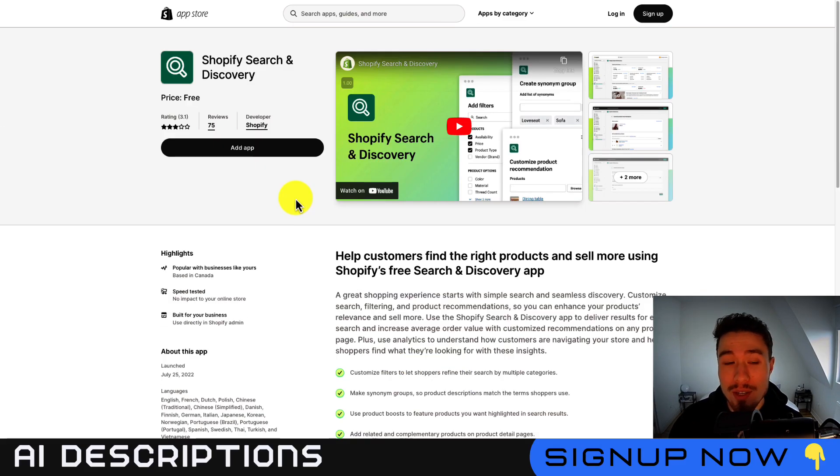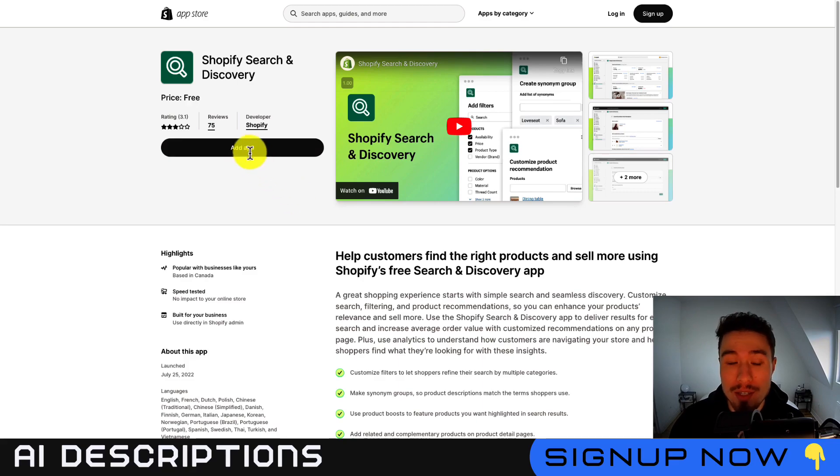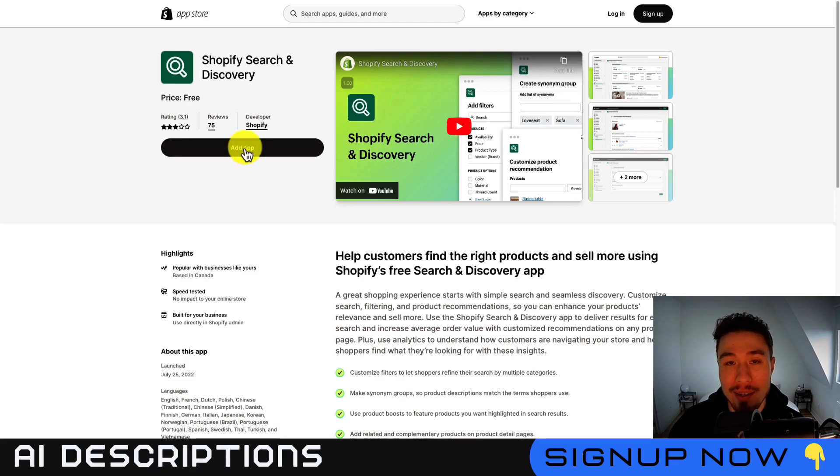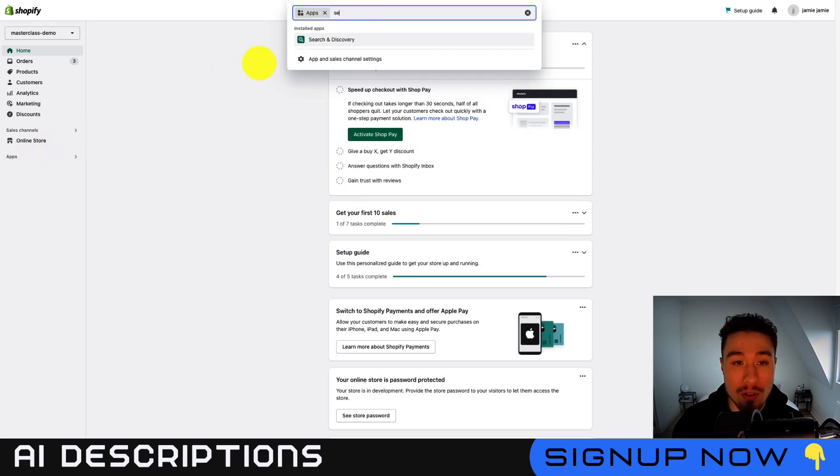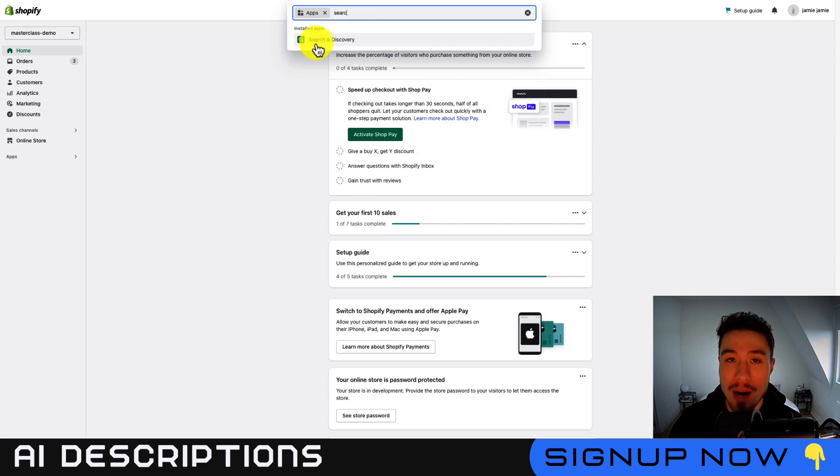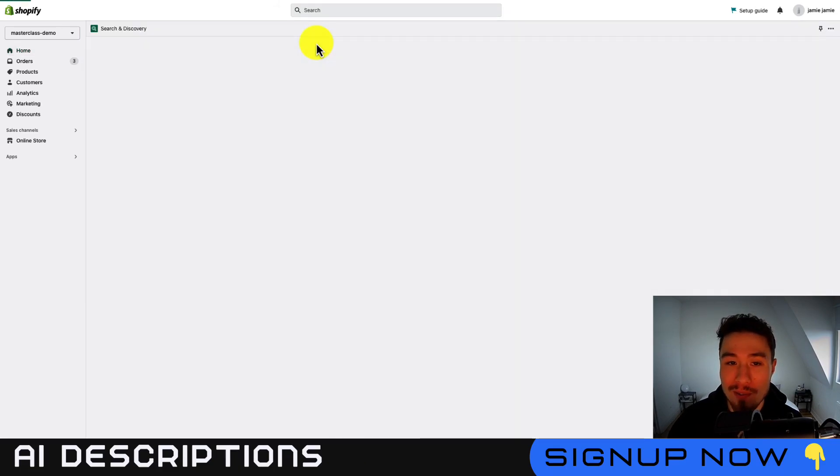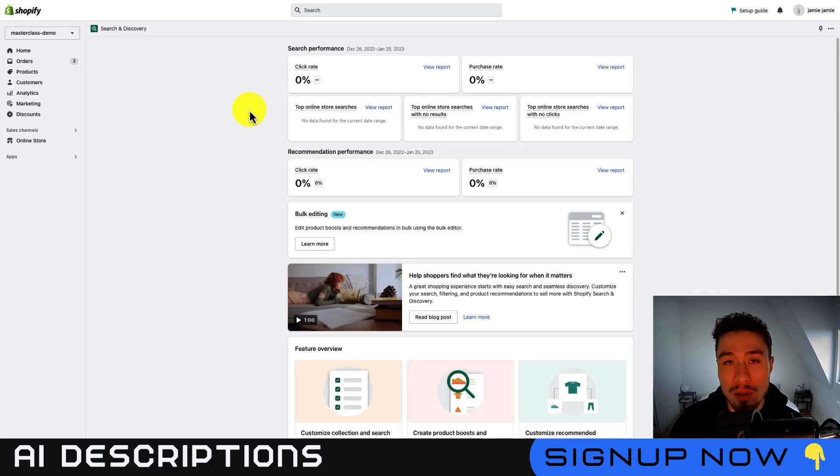So let's dive into the search and discovery app. If we don't have it installed already, click this add app button, then go through the install sequence. So I've done that already. So now in my Shopify admin here, I can click app, and I can search search and discovery. So it's going to pop up right away after typing in part of that phrase. This will load the app here.